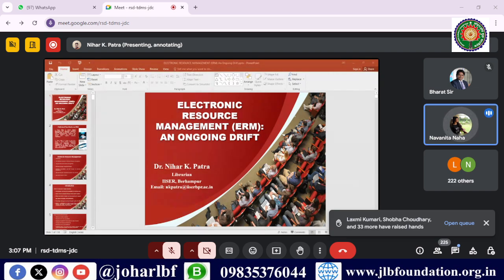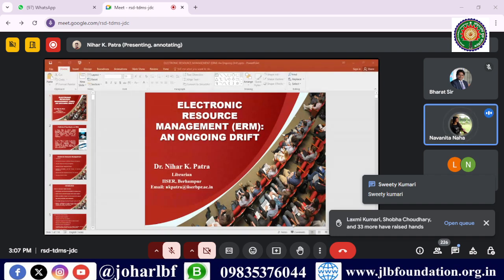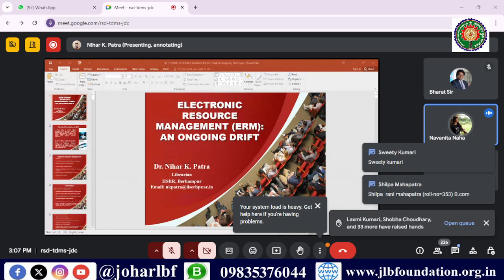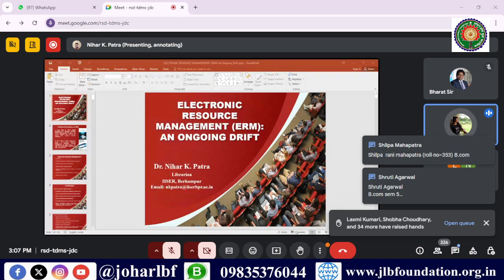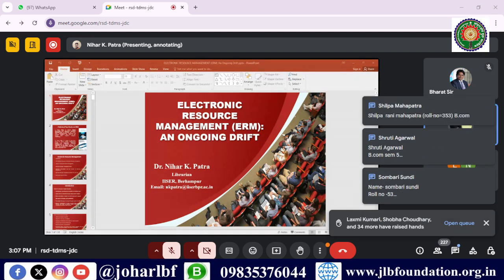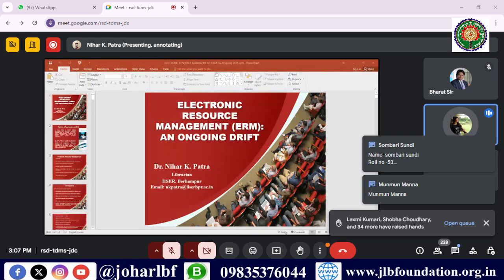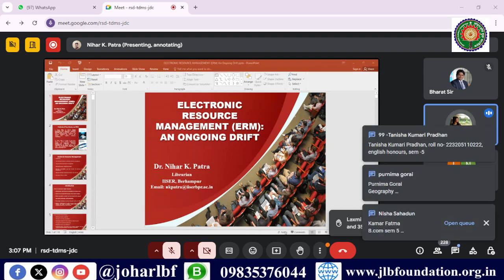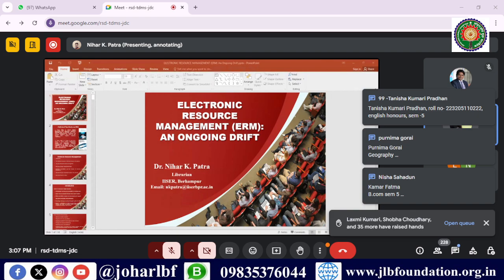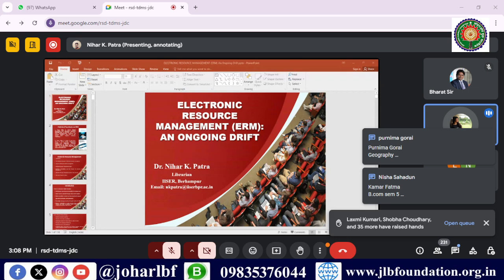Dr. Nihar Khan Patra is a librarian at the professional level at the Indian Institute of Science, Education and Research, Berhampur. With a rich professional background, he has served as university librarian at prestigious institutions like Manipur Central University, Imphal, and Nalanda University, Rajgir. He has also contributed his expertise to the National Institute of Food Technology and Entrepreneurship Management, Kundli, XLRI Jamshedpur, J.K. Lakshmipat University, Jaipur, the Indian Institute for Production Management, NIFT Gandhinagar, and more.